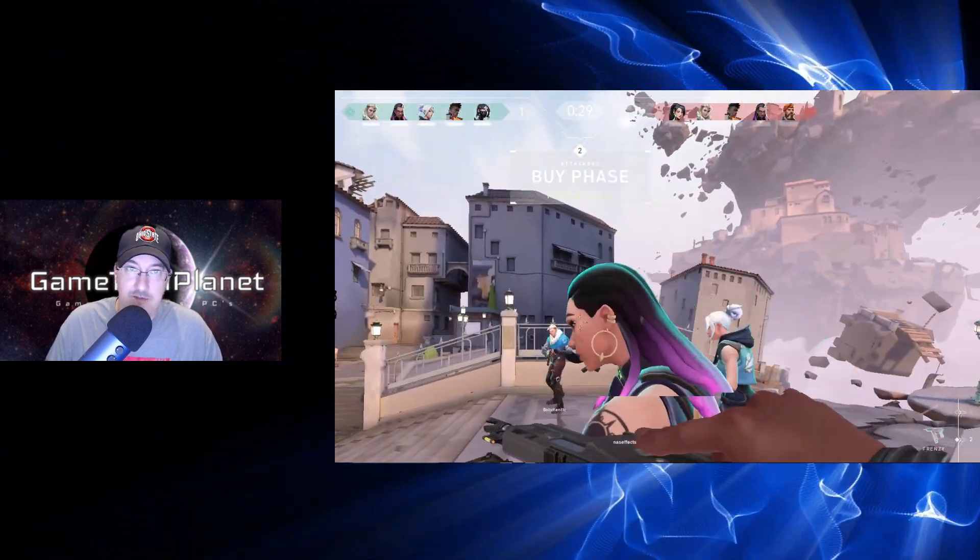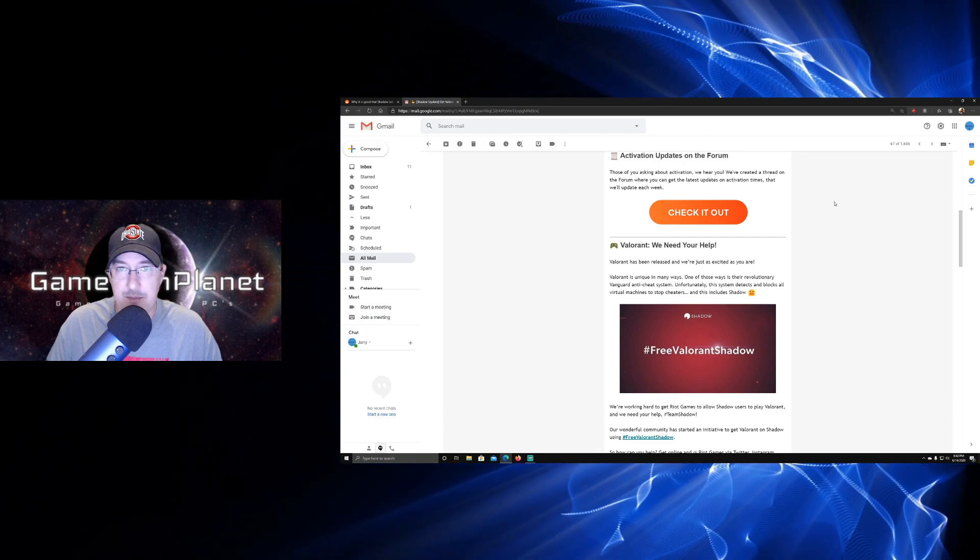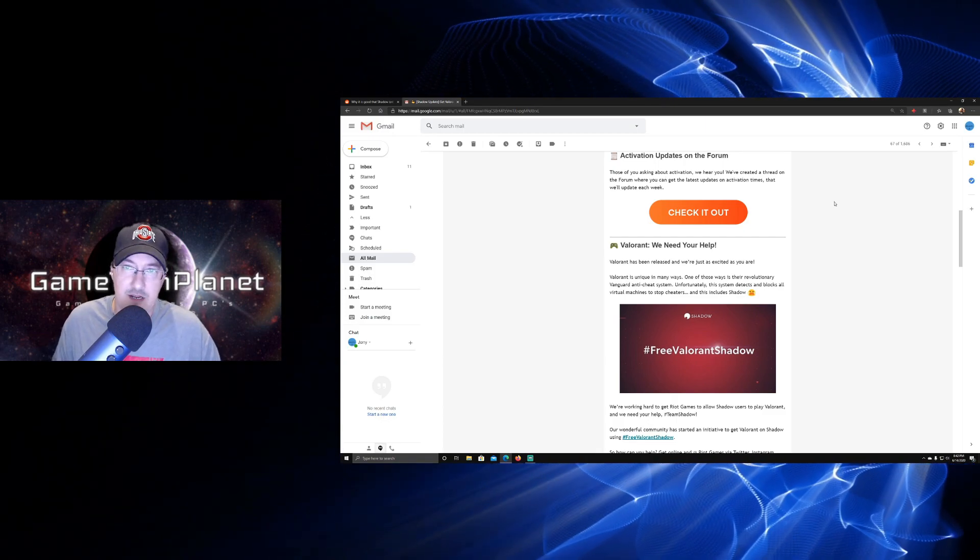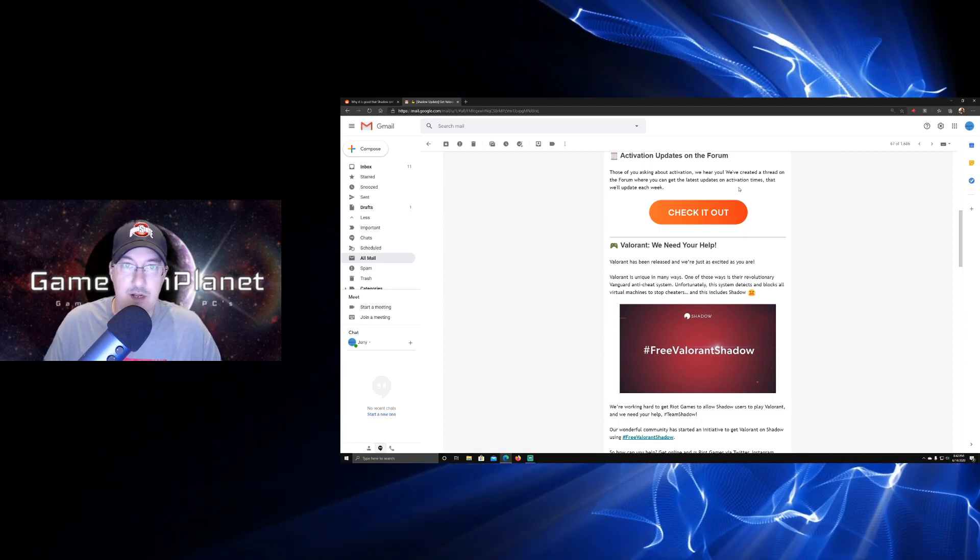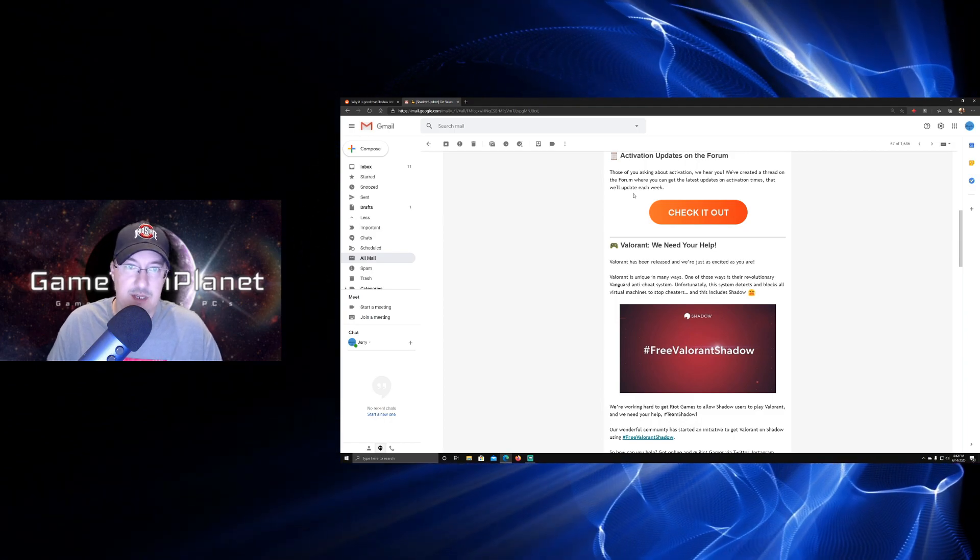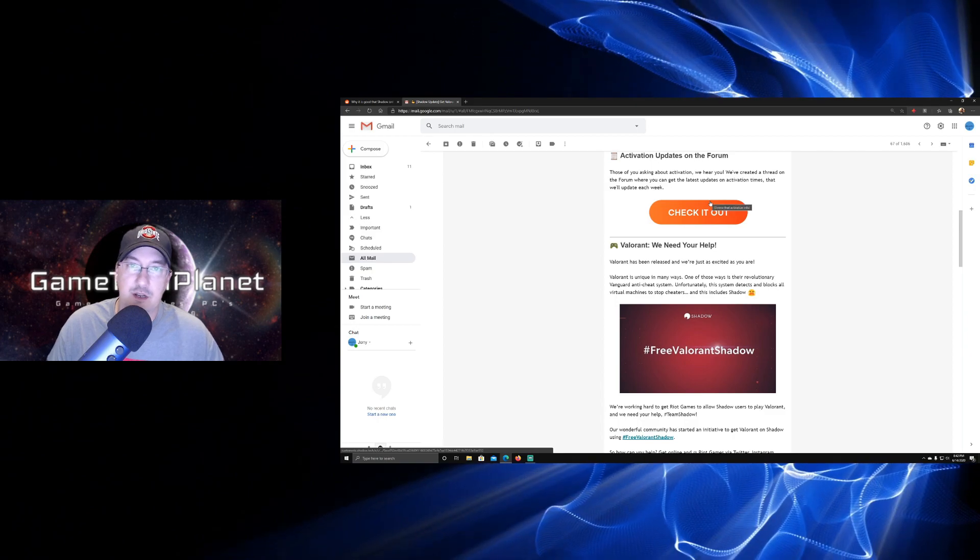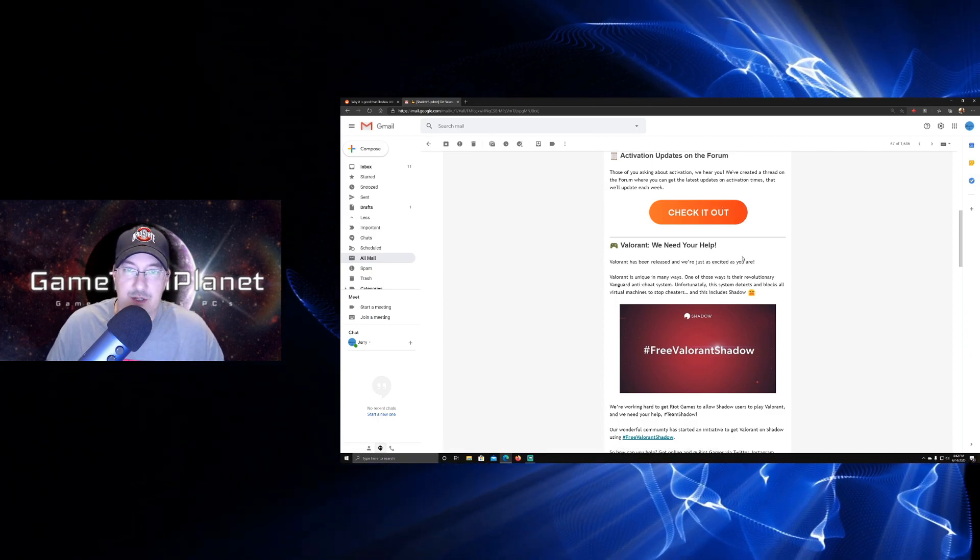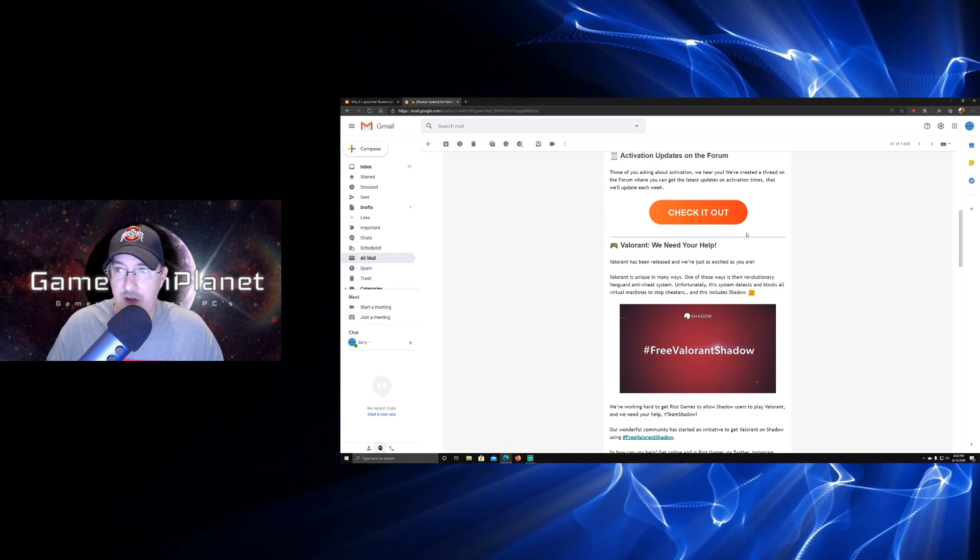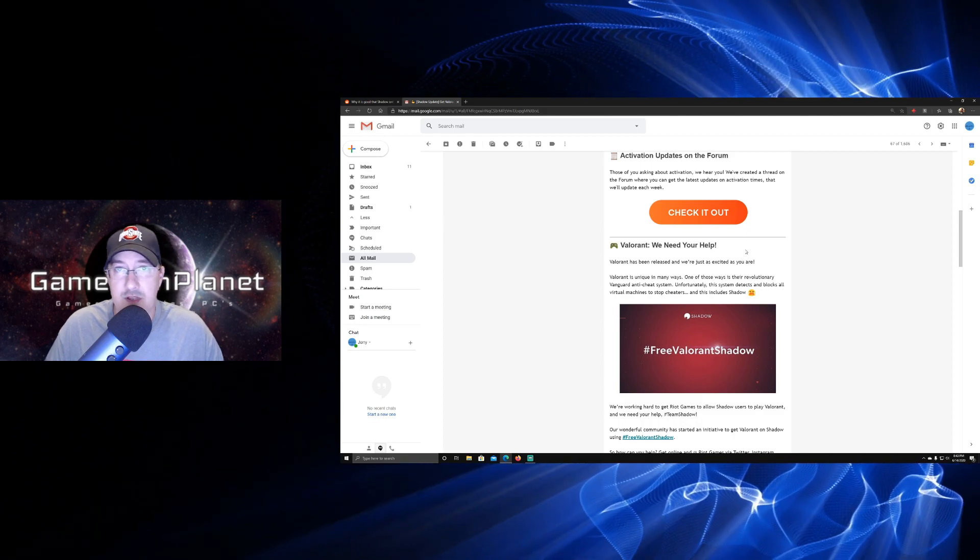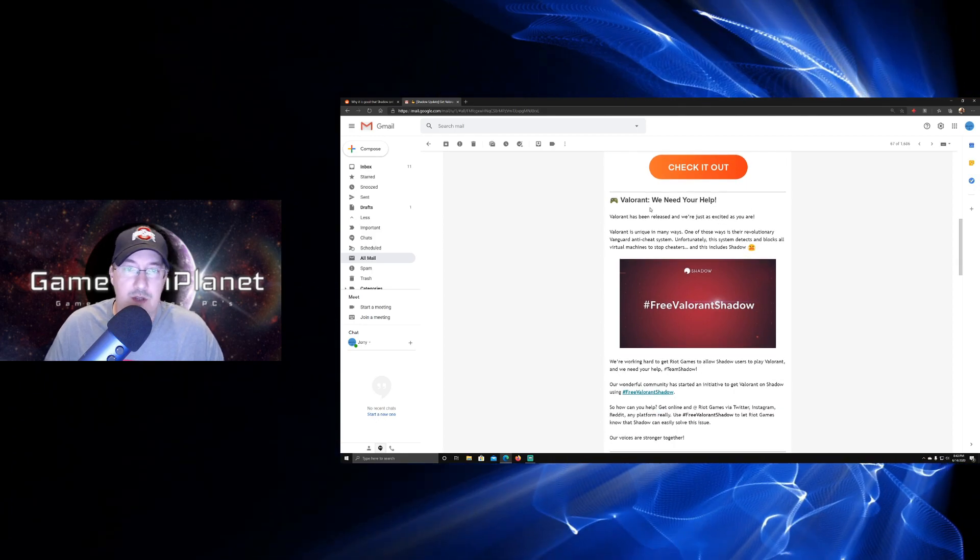Let's go ahead and go over and take a look at the email I got first. The activations update - a lot of you always have questions about your activation time and your activation date. They've created a thread on the new forum where you can get the latest updates on activation times, and it will update this every week. This should start giving people more of an idea about when they can expect their Shadow. That should be interesting. Go check that out on the forum if you're about to sign up or if you already have, and you might be able to get some more information on activation times.